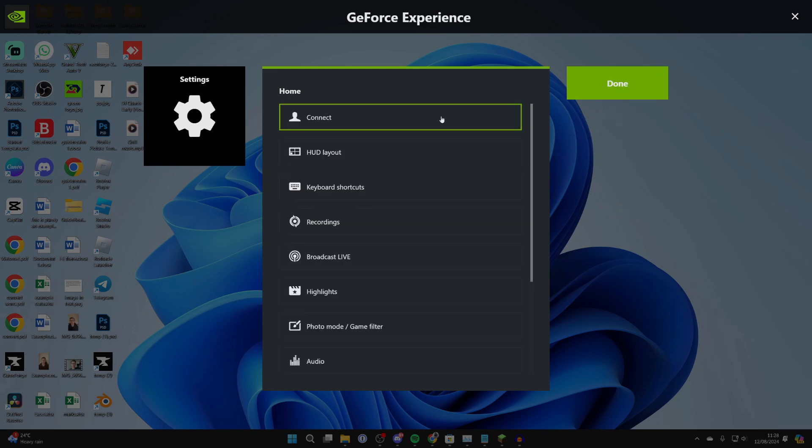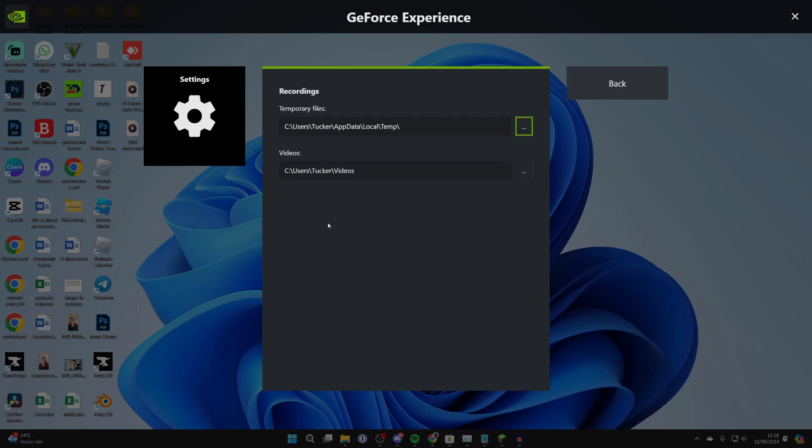Now what you want to do is come down to Recordings, and you want to come to Videos. This is where the videos will be saved, so make sure it's somewhere you can easily find it.